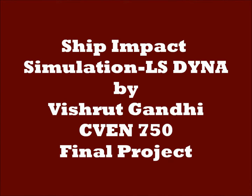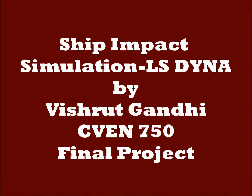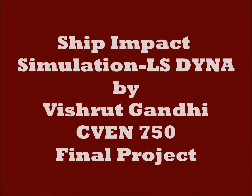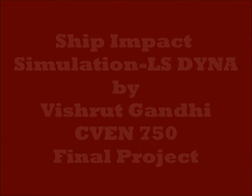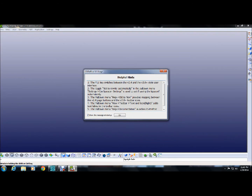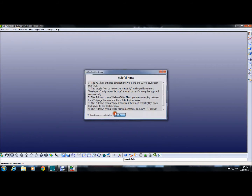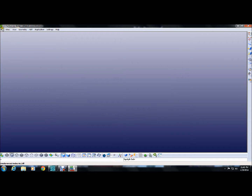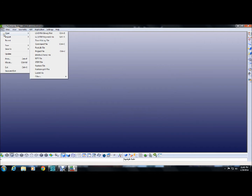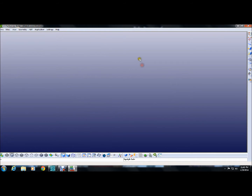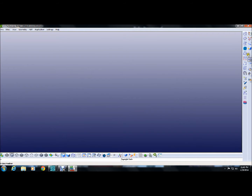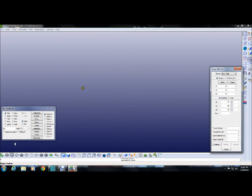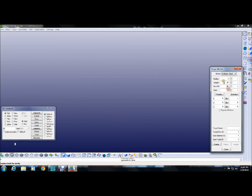This is the video presentation on ship impact simulation in LS-Dyna. This is the screen of LS-Dyna and now we'll create our first object, which is a shell structure which will be impacted by a ship structure.